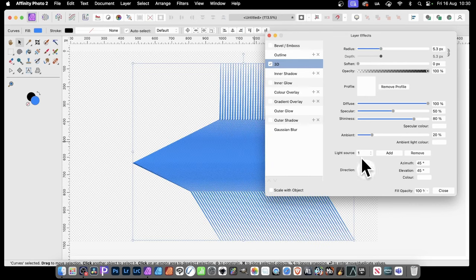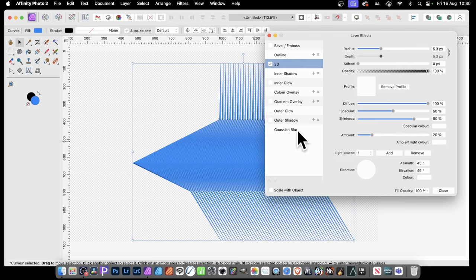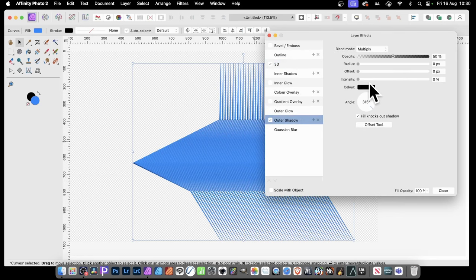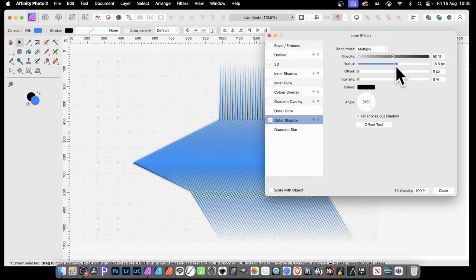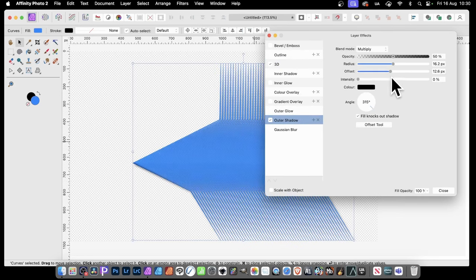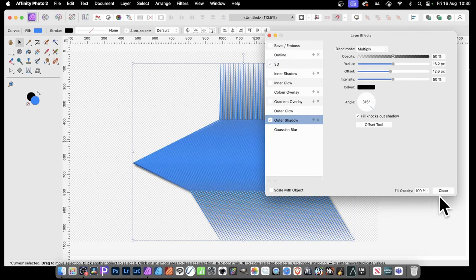So you can just move that around, change the direction, etc. You can also, if you wish, modify the color. Also, add a shadow if you want to add a shadow as well. And you get something like that.